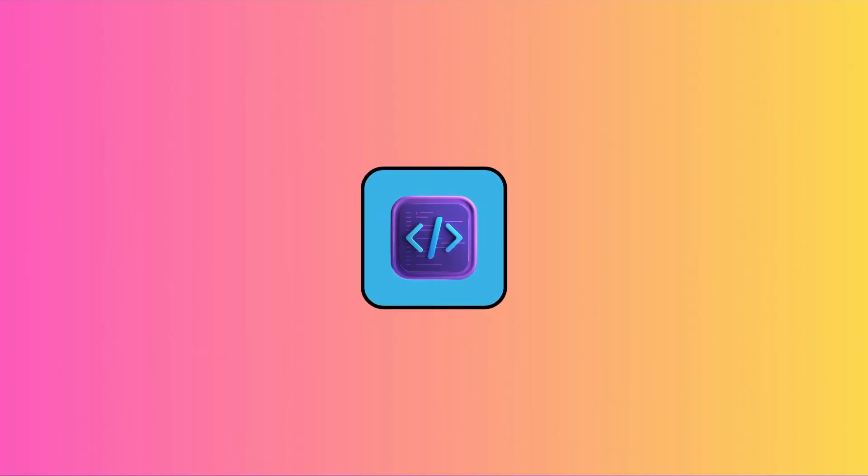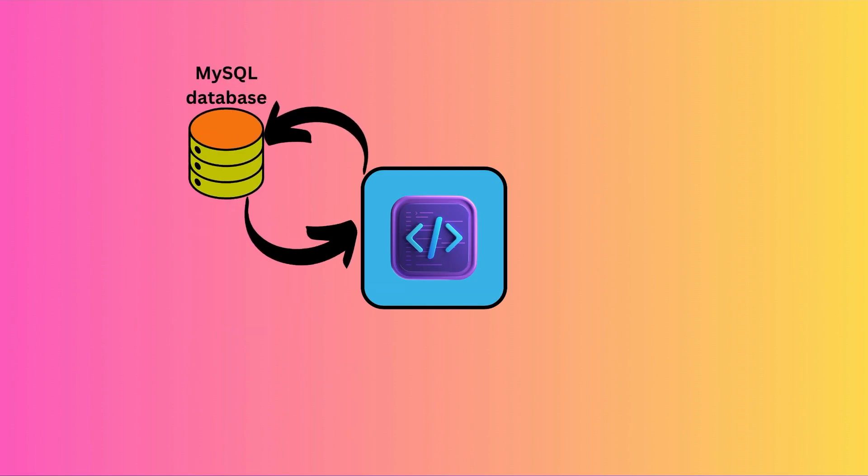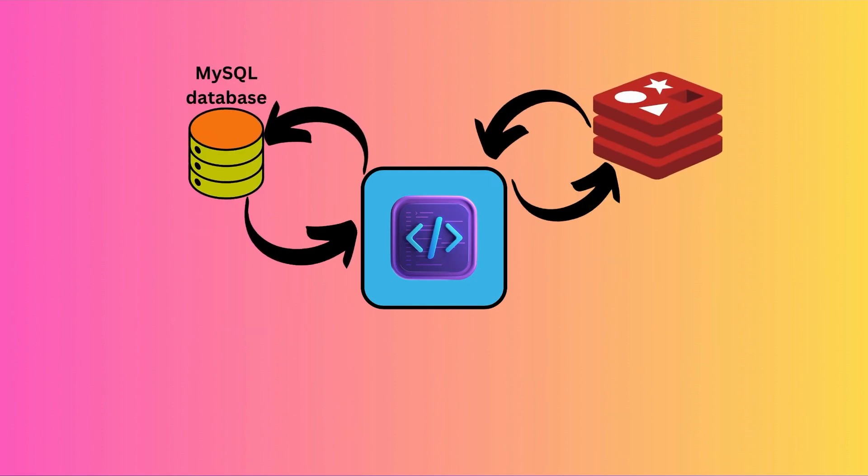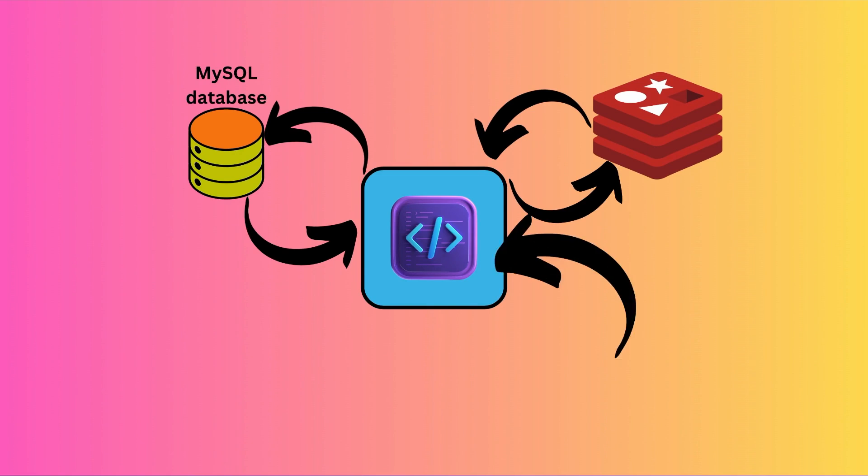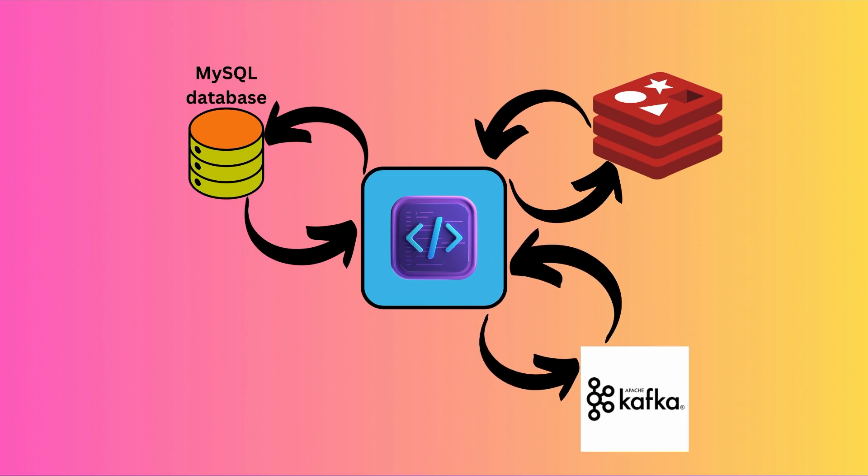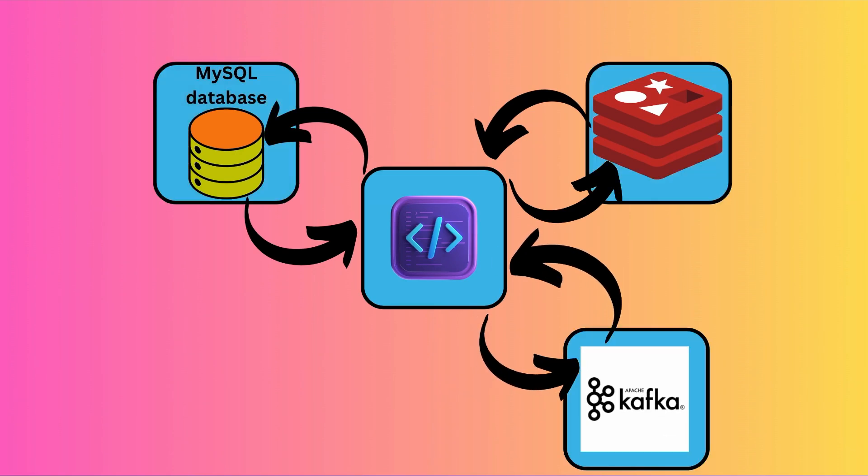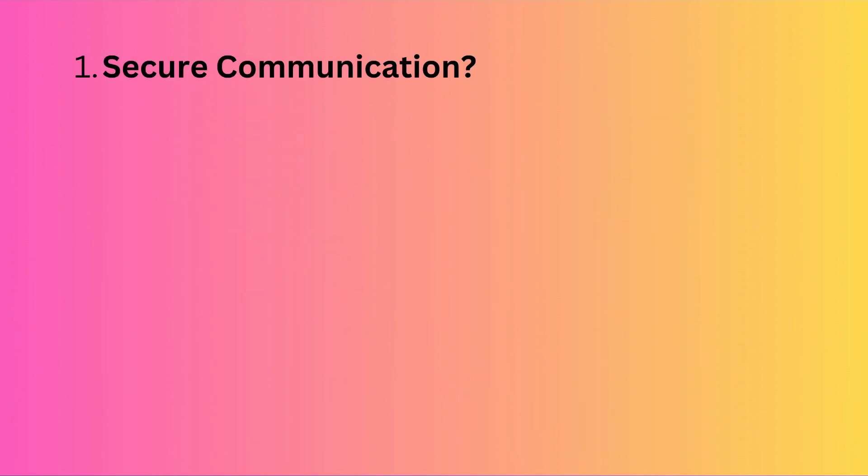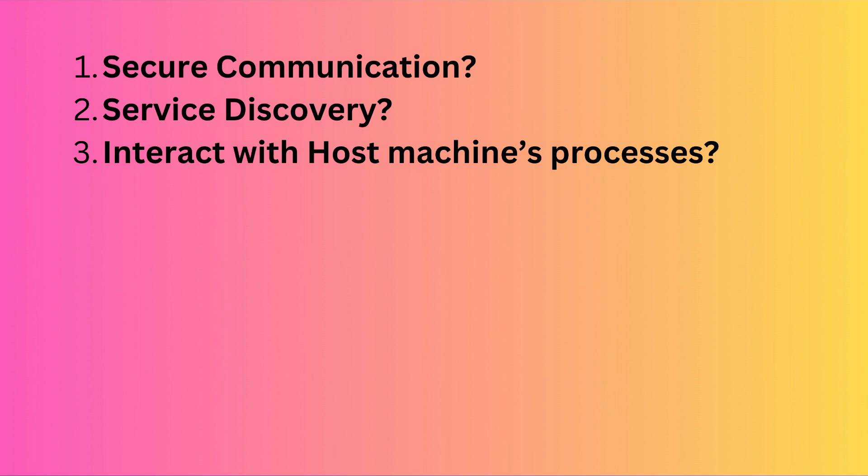For example, you might be running a microservice inside a container which needs to make requests to a MySQL database, a Redis cache, and a Kafka stream, all of them deployed in their own containers. How do you ensure a secure line of communication among all these containers? How do you do service discovery? How does your container talk to the outside world if needed? The answer to all your problems lies in Docker networking.